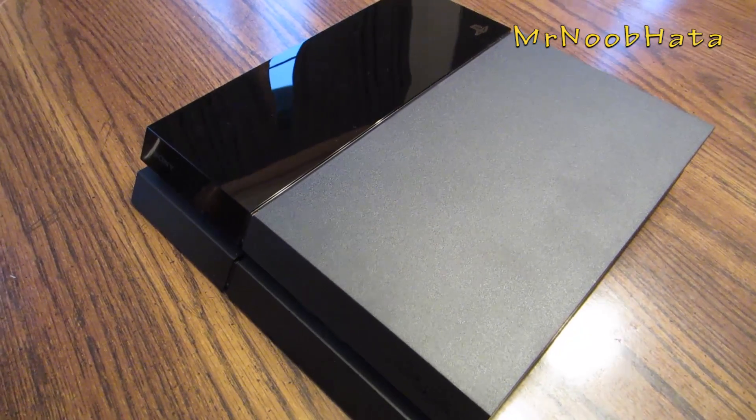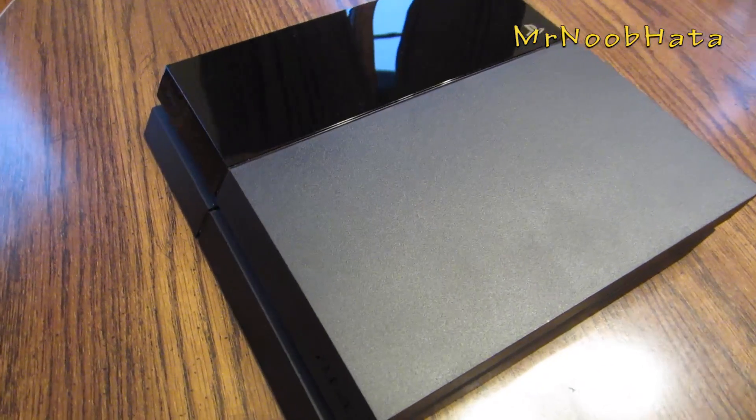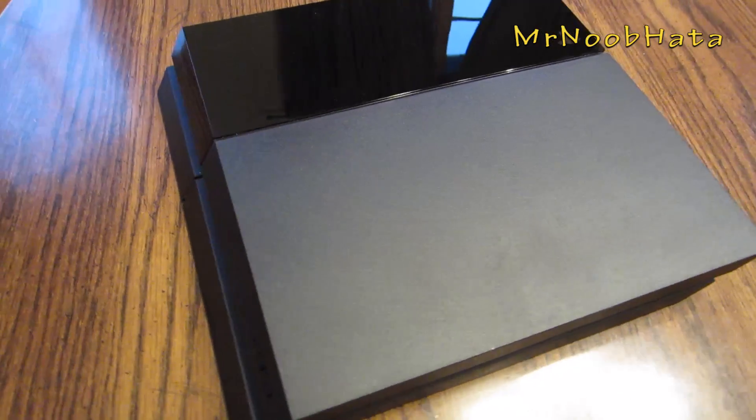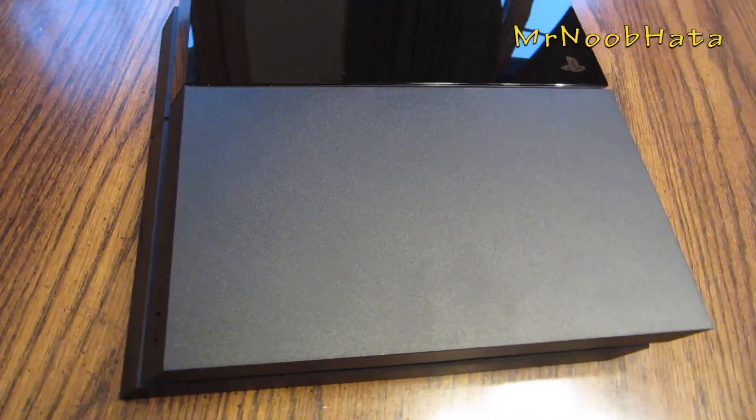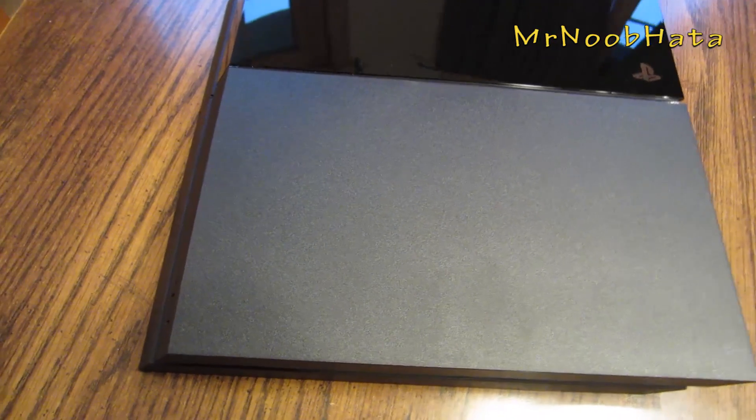Hey, what's going on guys? In this video I'll be showing you how to upgrade your PS4 hard drive to a larger capacity or faster speed.